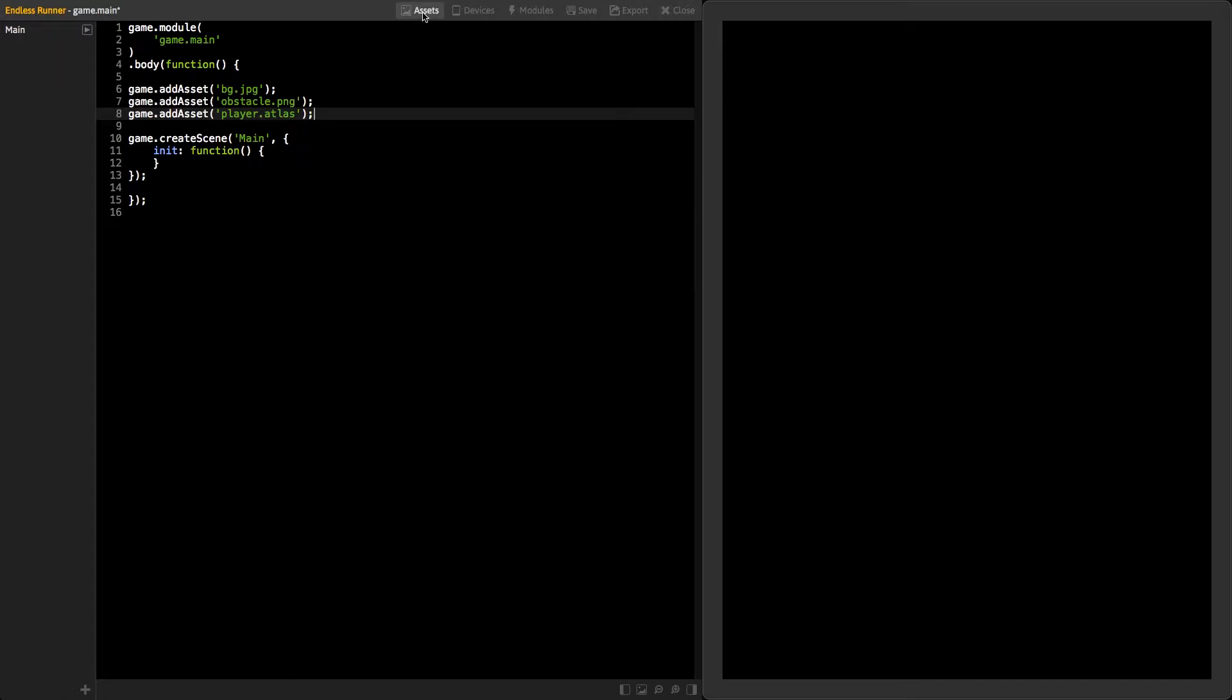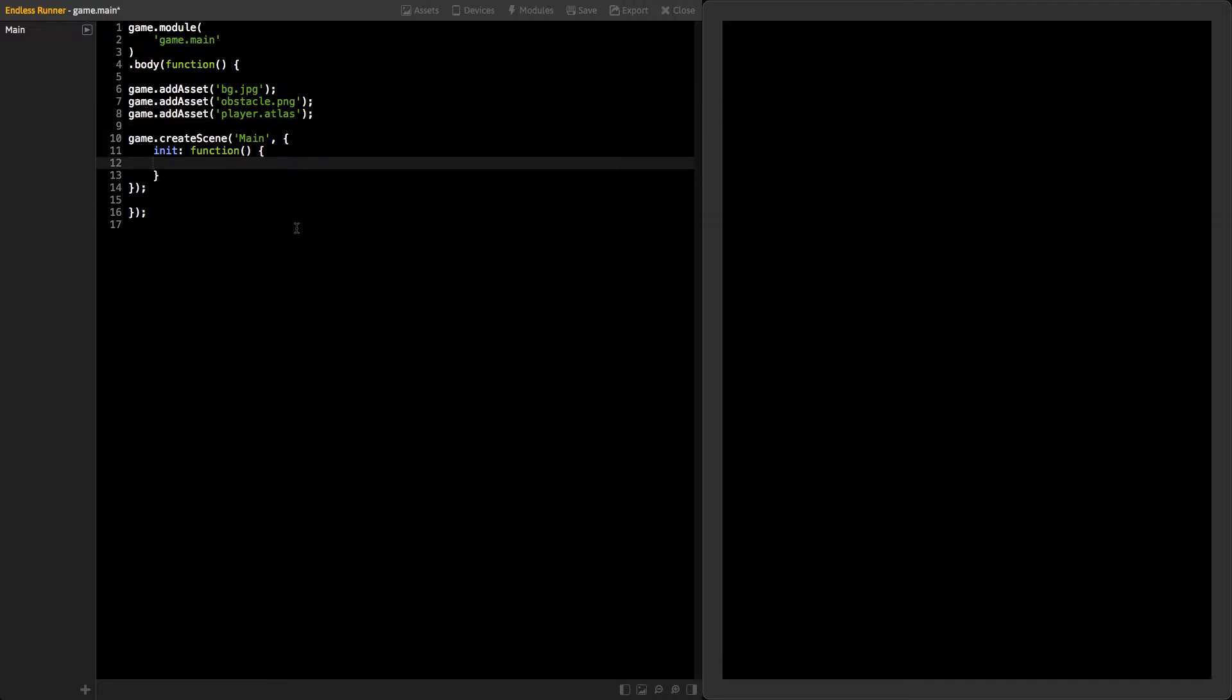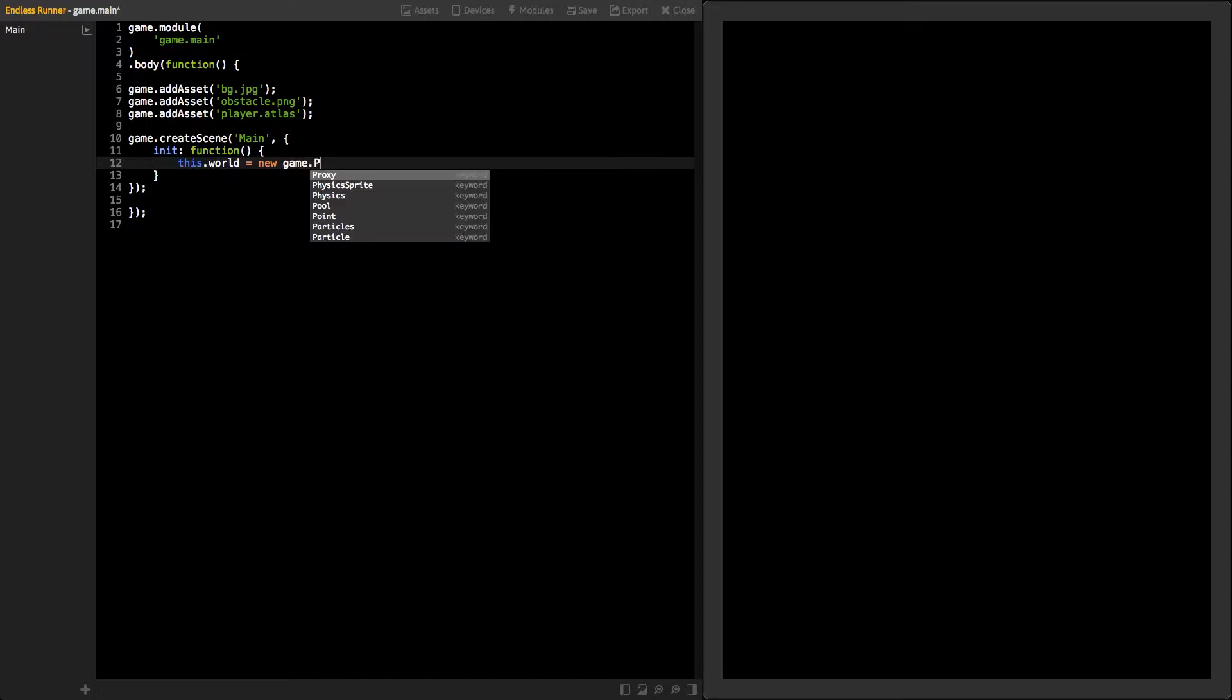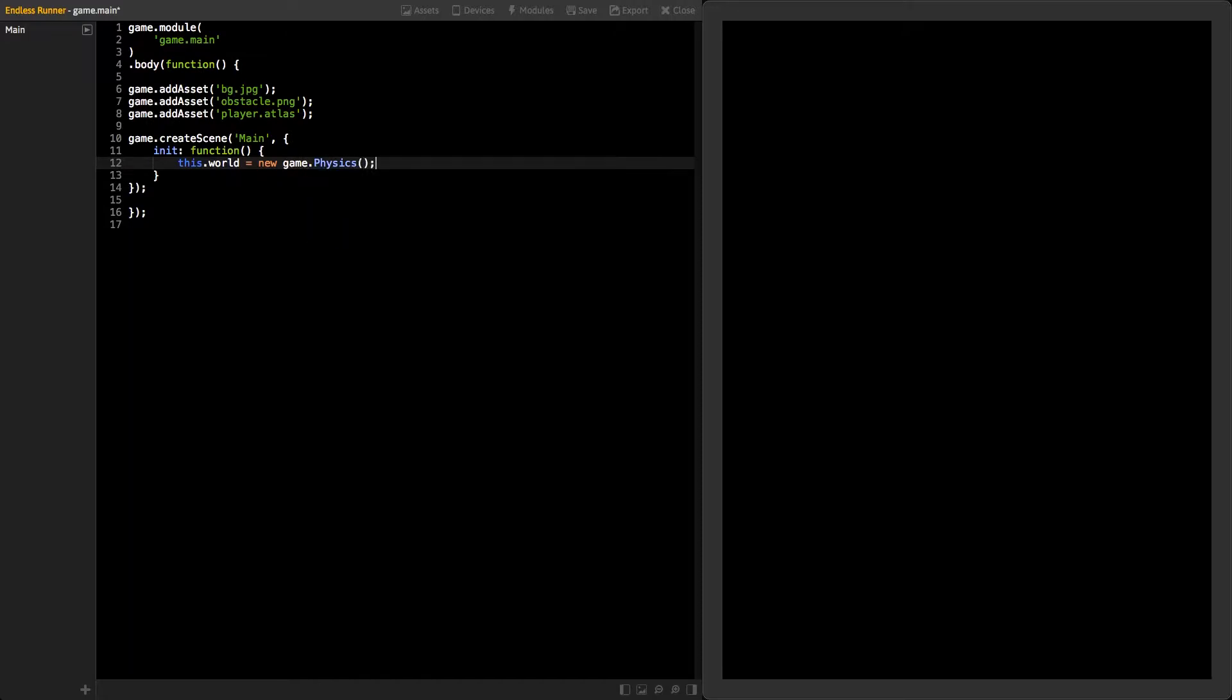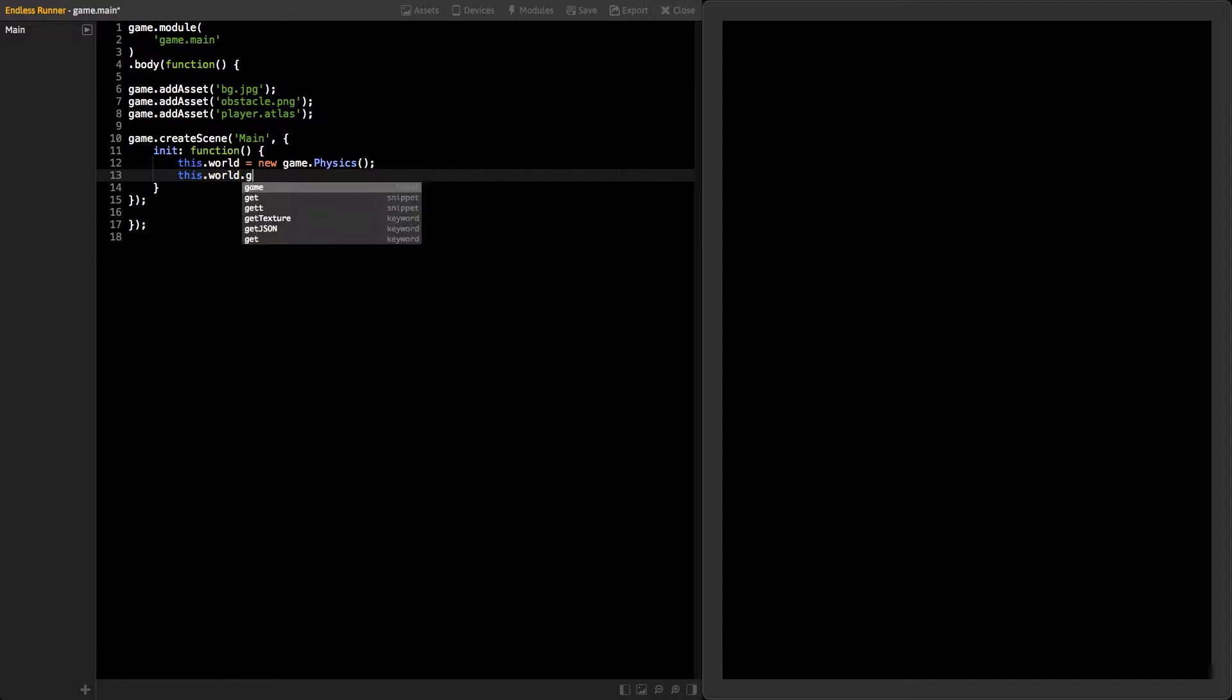Now, let's move on to the main scene. This game is going to use some physics. So first thing we need to do is create the Physics World. We do this by creating a new instance of the Physics class. Next, set the Physics World Y Gravity to 2000 so things will fall down faster.